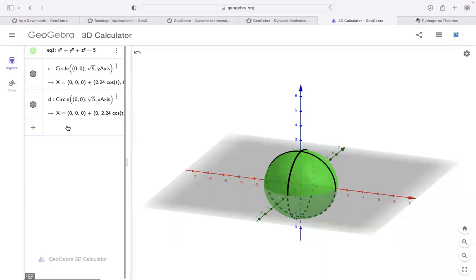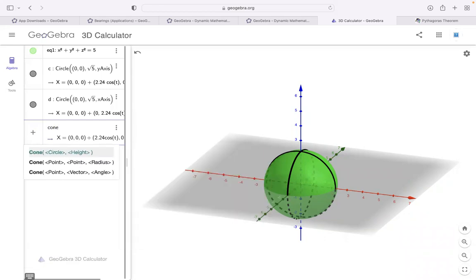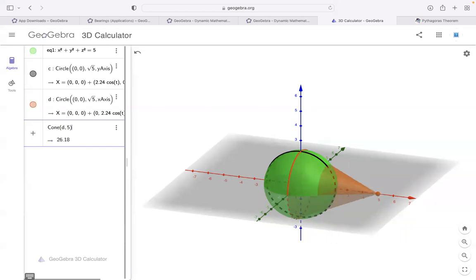Let's explore by typing. If you want to create a cone, type 'c-o-n-e'. GeoGebra gives you three possibilities: first, if you have a circle and height; second, if you have point, point, and radius; third, point, vector, and angle. I'll use the first option — it's super easy. Which circle do you want to use? Let's say d. What is the height? Let's say 5.